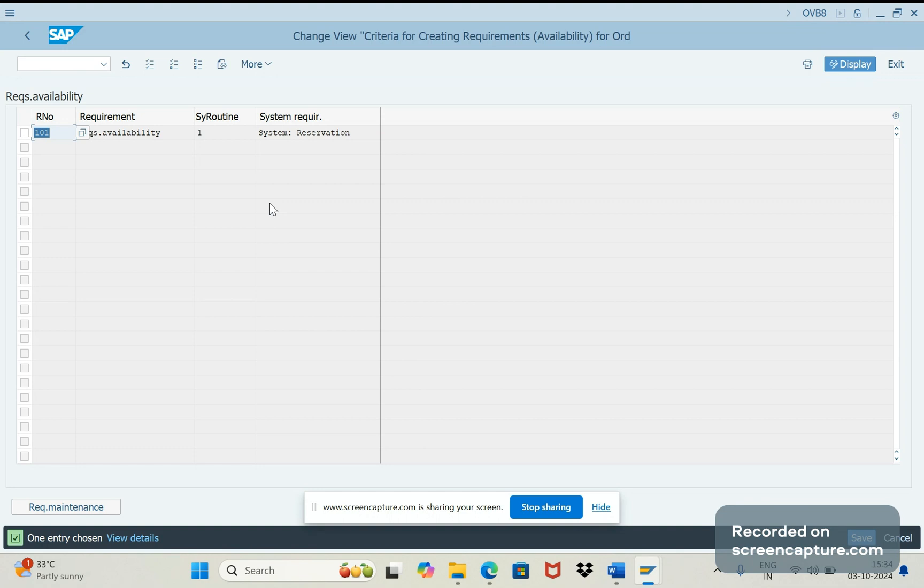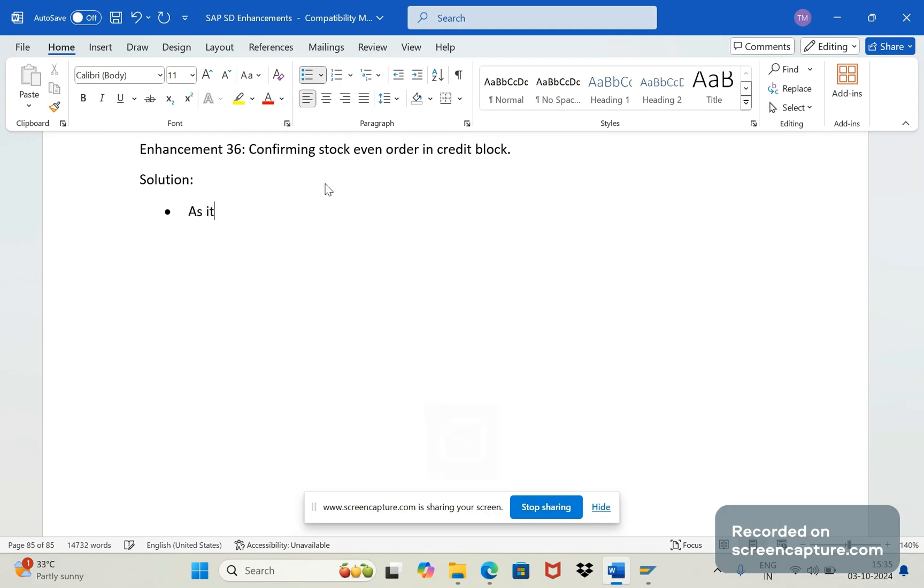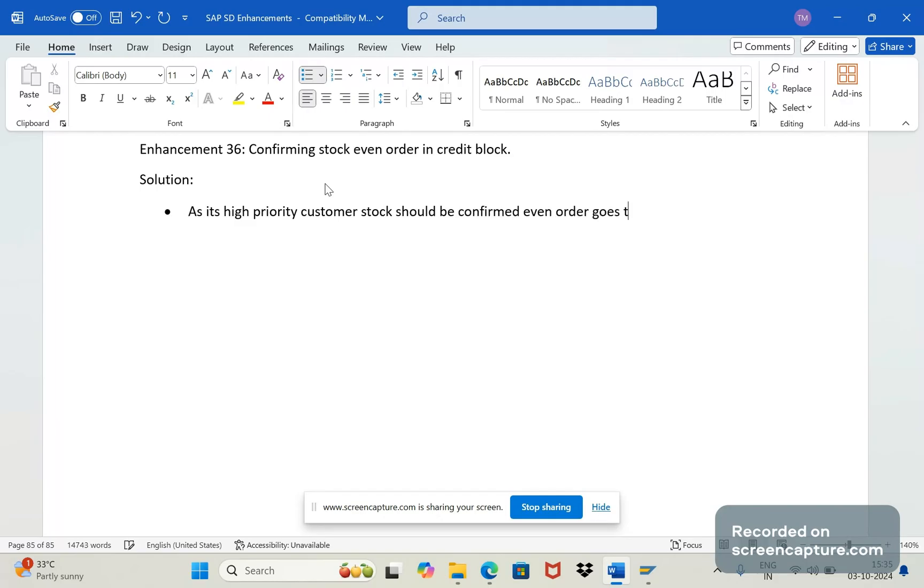So how we are going to achieve this? By developing one new custom routine. Okay, so as it's the high priority customer, stock should be confirmed even order goes to credit block.